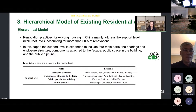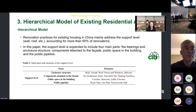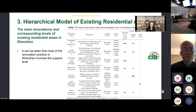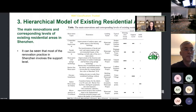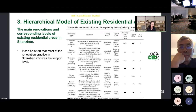Renovation practice for existing housing in China mainly adjusts the support level, accounting for more than 60% of renovations. In our research, the support level is expanded to include four main parts: bearing and enclosure structures, components attached to the facade, public space in the building, and the public space pipeline. From the table, we can see the main renovations and corresponding levels of existing residential areas in Shenzhen — renovation types include comprehensive improvement, facade improvement, elevator installation, and so on. Most renovation practice in Shenzhen involves the support level.